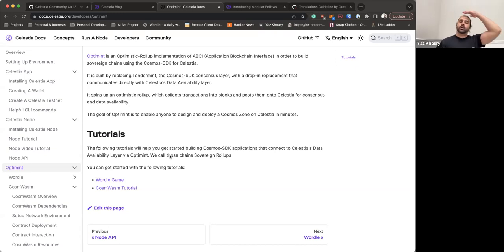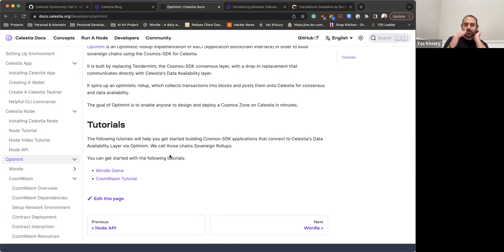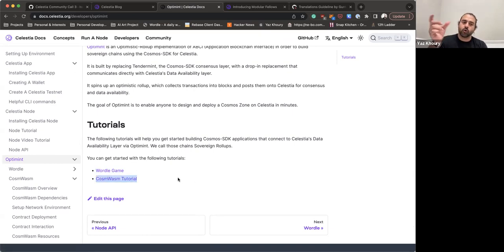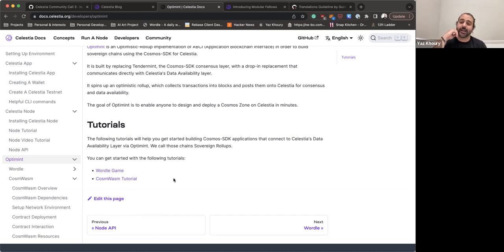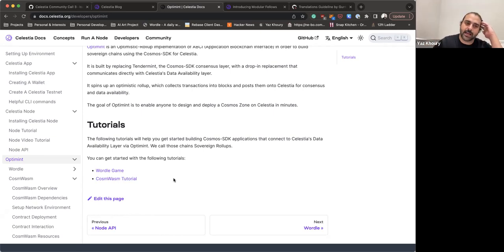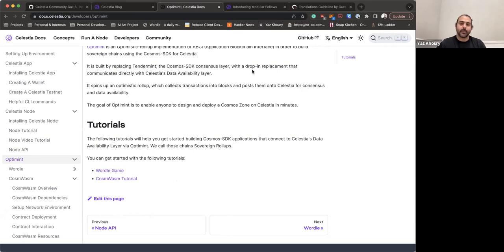Things to look forward to: right now we have two tutorials — a simple Cosmos SDK game and a basic CosmWasm integration. Over time we'll have more Cosmos SDK tutorials for different things you can do with Cosmos SDK on Optimint, and more CosmWasm-specific tutorials. Any cool application you see in the Cosmos SDK ecosystem will eventually have a tutorial on how to integrate it with Celestia using Optimint. This is only the beginning — more cool things are coming with Optimint.